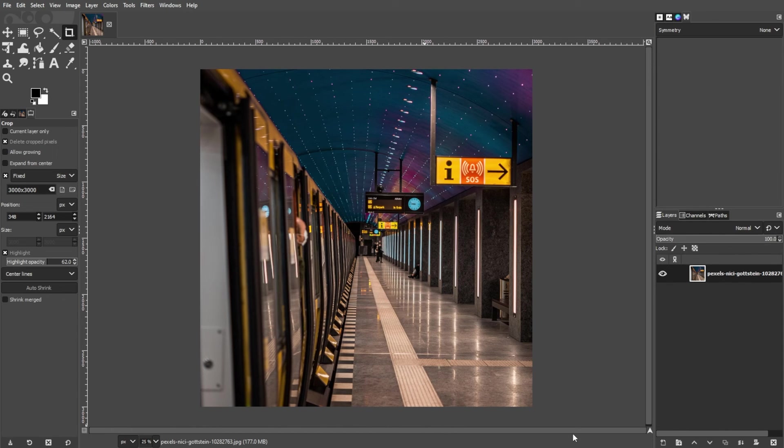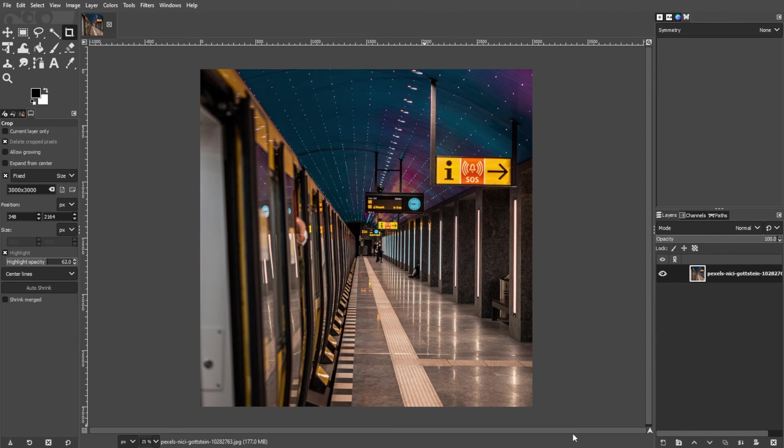These methods allow you to change the canvas size in GIMP according to your specific requirements. You can always choose one that fits your workflow best.